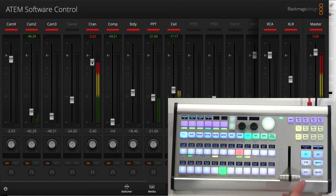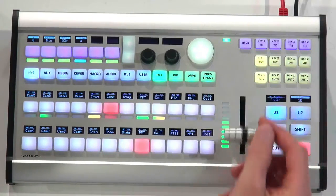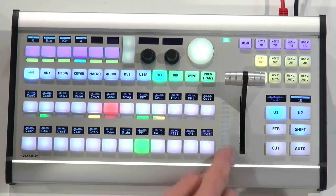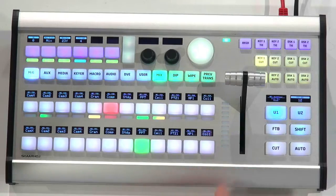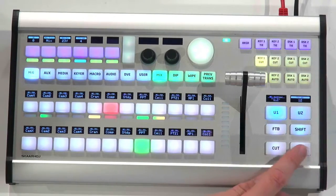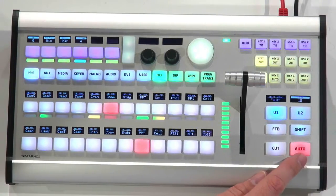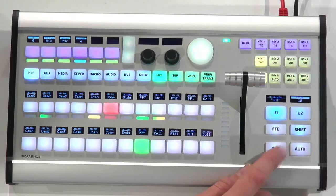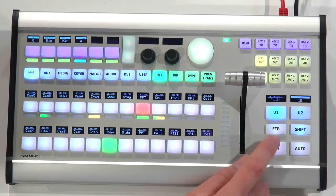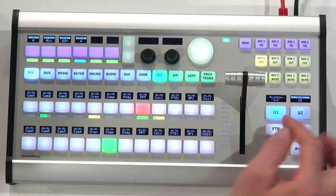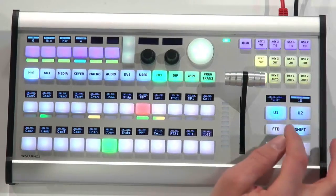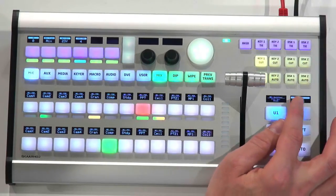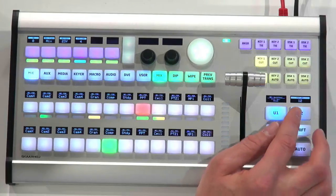We also have a T-bar over here. When I pull the T-bar, we have a transition bar here for coolness. I can also use the auto key to do the same thing. I have a cut key, I have fade to black, and I have user keys with displays. The user keys are more versatile now that you can have a display showing what the user key does.